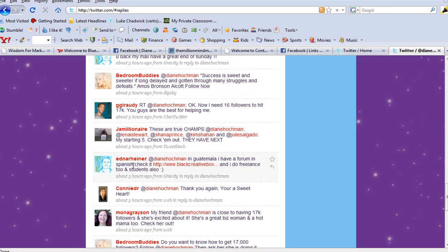I just kept meeting person after person. I met Edna, she's in Guatemala but she speaks English and Spanish perfectly. She does web design, dreamweaver work and Photoshop work. So that's a great person to know. Not only does she do it, but she teaches it. She has freelance and students that do it also.